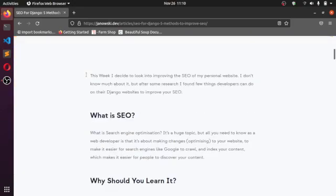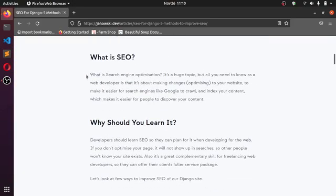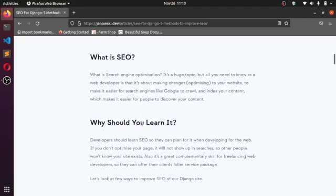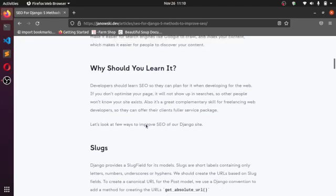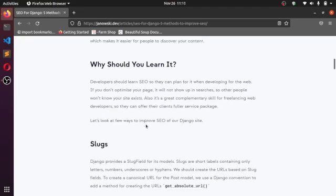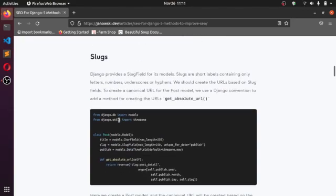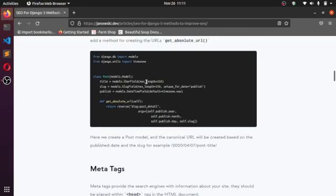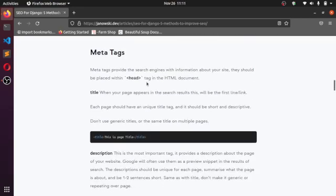What I stumbled into is it explained what is SEO. I won't be reading that out here—it'll be better if you check the link out in the description and read about it. It gave us the reason why we should learn SEO, then it brought out the slugs in Django.